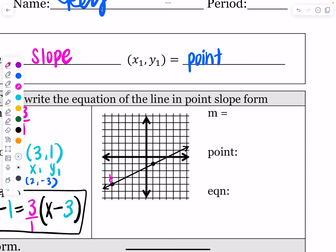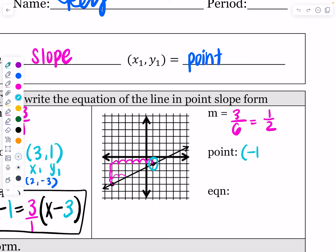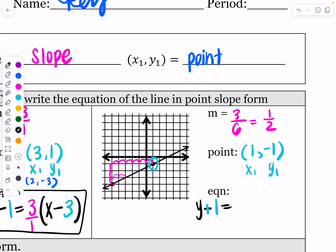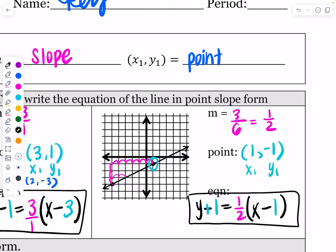On the next problem, rise is 3 and run is 6, so slope is three-sixths, which reduces to one-half — a positive slope, the same as going up one, right two. I'll pick the point (1, negative 1). Plugging into point-slope: y minus negative 1 becomes y plus 1, equals one-half times (x minus 1). That's the equation of that line in point-slope form. All that's changing every time is the point.